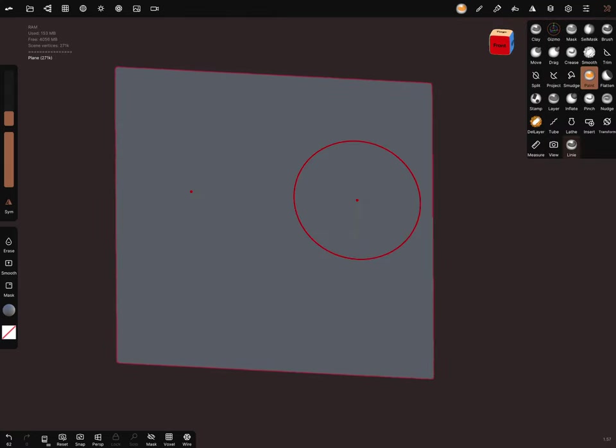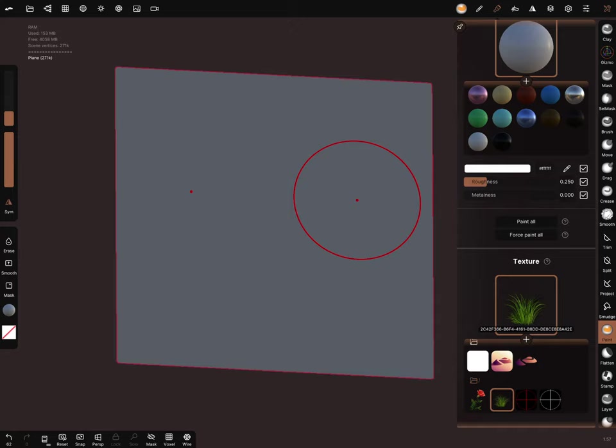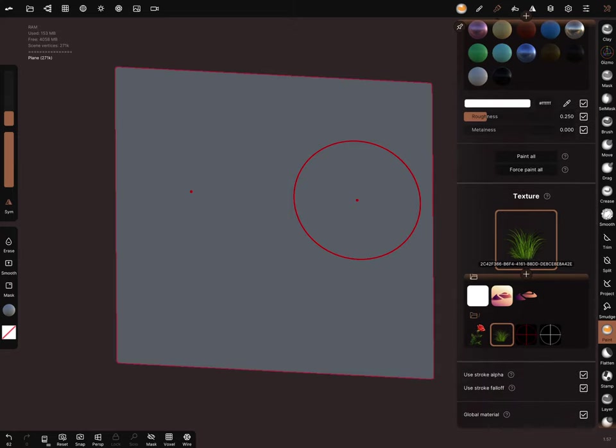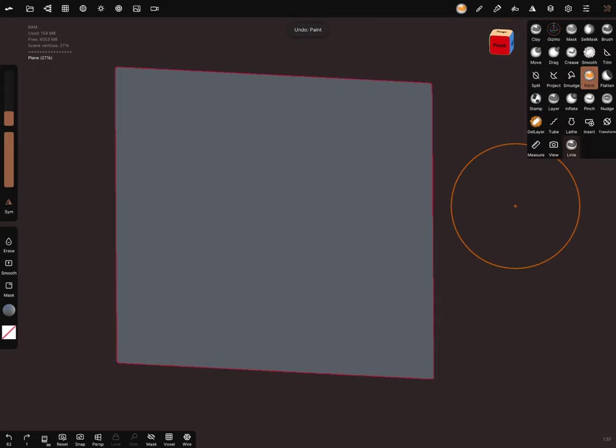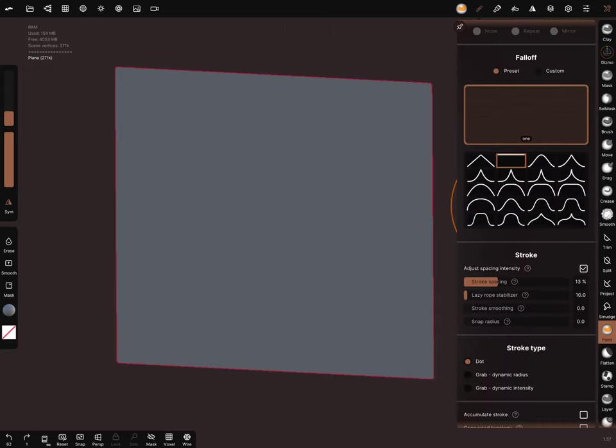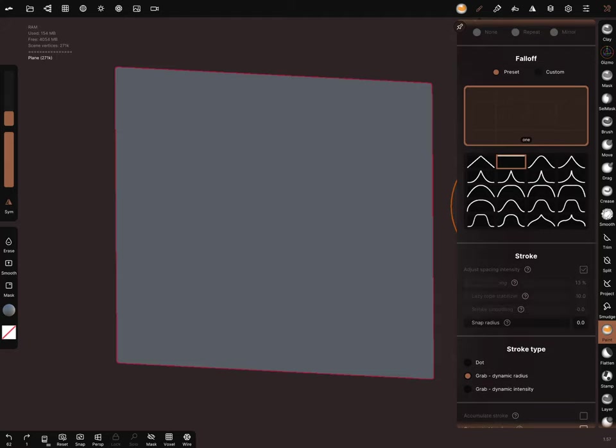Now when we go in the texture and we use a PNG, you see the PNG is transparent at the moment. We have to change in the stroke settings the grab dynamic radius and turn the symmetry off.